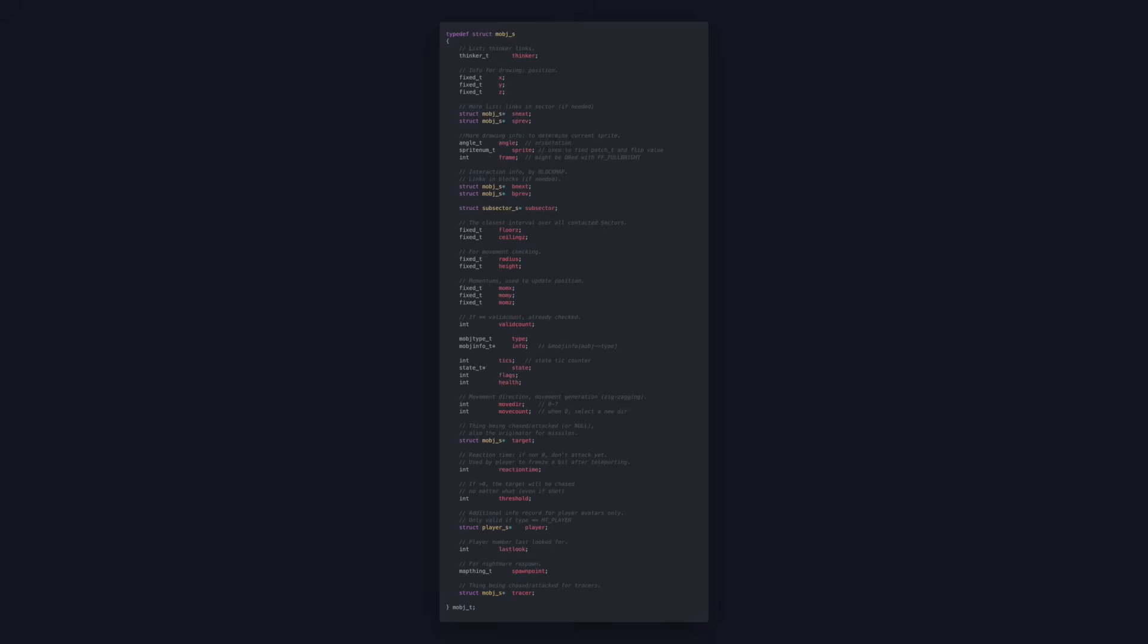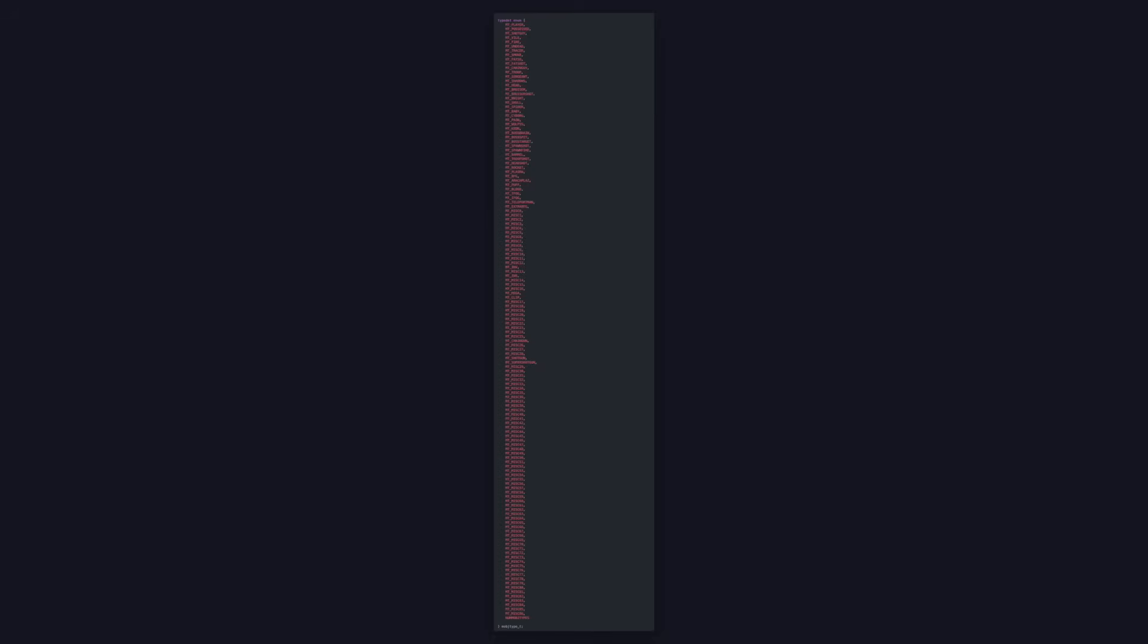This same struct is used to store barrels, items, projectiles, and points of interest. Actually, if you look at the type enum for this struct, it can represent 137 different entity types.